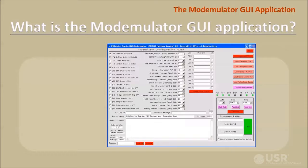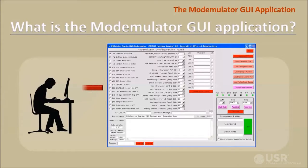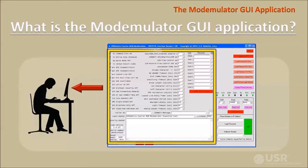The Modemulator GUI application is software that runs on a computer with a Windows operating system to make configuring and updating modemulators faster and easier than using the modemulator's native command-line interface, by providing a single screen view of all modemulator settings, banners, and passwords.